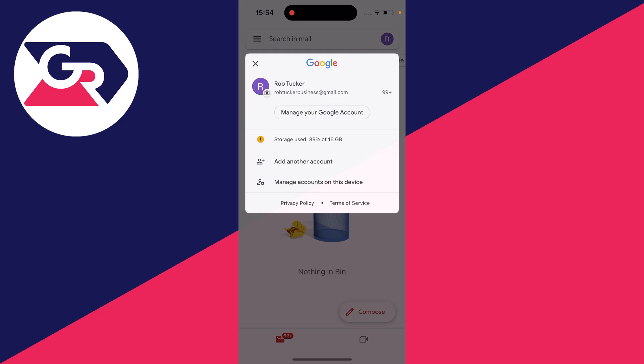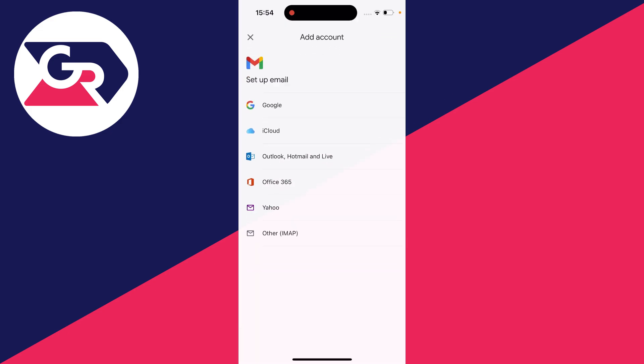What you need to do though is come down the menu until you see the option add another account and click there.